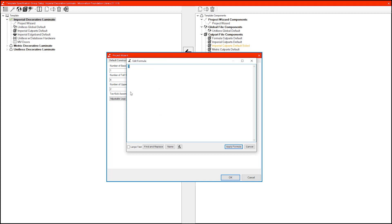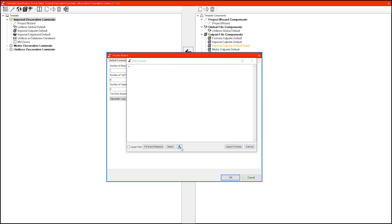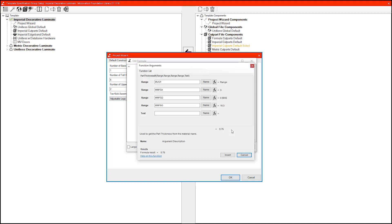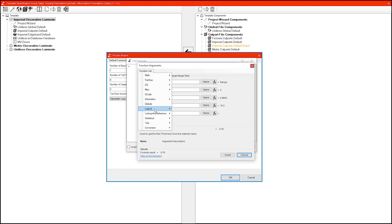This is going to open up our helpful and trustworthy friend, the formula editor. First, we need to start our formula — equal sign. Using the function tool, ignore the "could not evaluate formula" message, and from the function list I'm going to add an IF function.